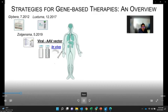Right now, three viral vectors are approved to treat human diseases — all of them are AAV vectors. The first one was developed and approved in Europe to treat lipid metabolism defects. The second was developed to treat blindness. The third one is used to treat muscle atrophy.